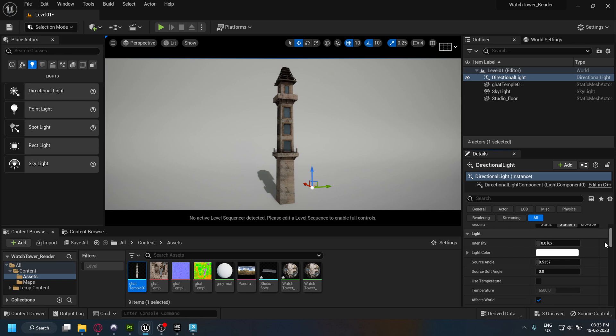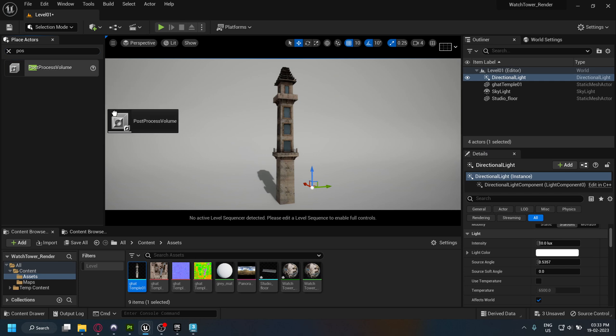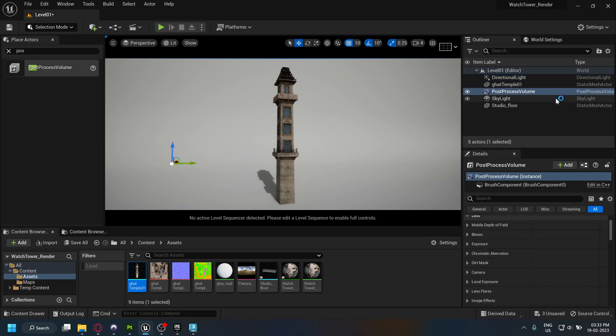Add a post process volume to the scene to adjust the exposure. Also set the bounds to infinite.